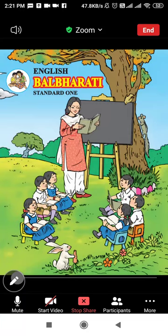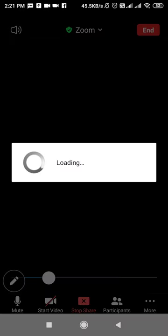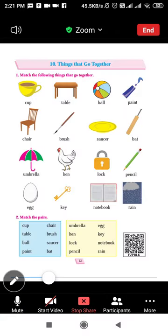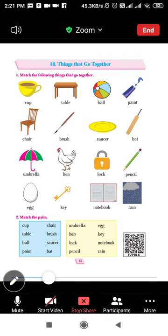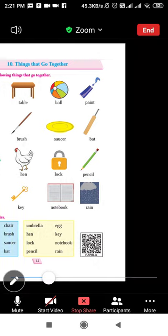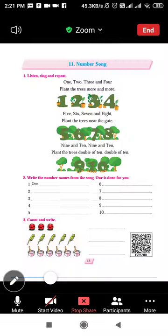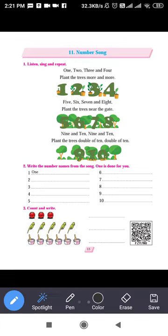Welcome to the online lecture of Sharadvi Morae English High School. In the last lecture, I taught you 'Things That Go Together,' the tenth part. Now the next chapter is the eleventh one: the Number Song.